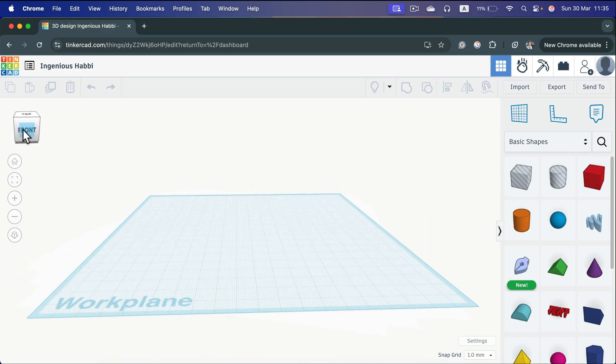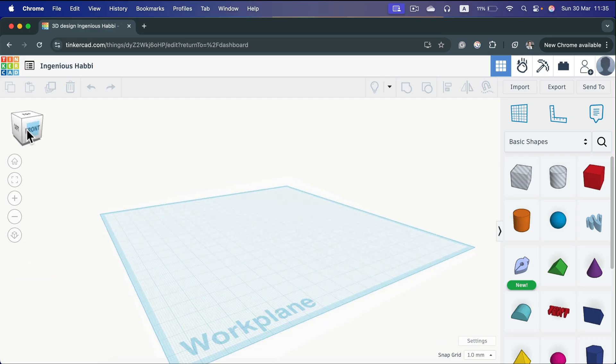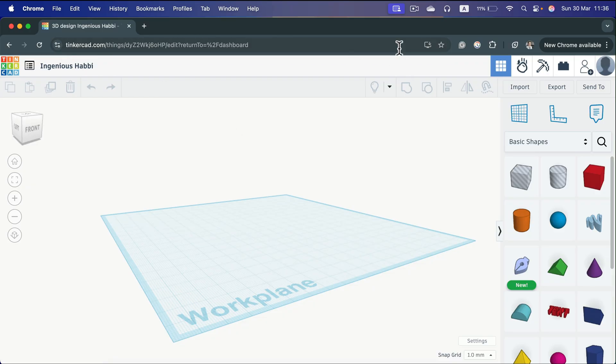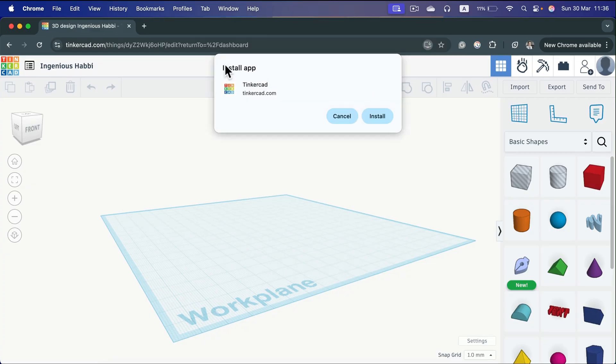But can we install this as a separate app? Yes and no. If you're a Chrome user, you can install something called a Chrome app. Take a look here in the address bar - there's a little install icon. If you click on that, they'll ask if you want to install the Tinkercad app.